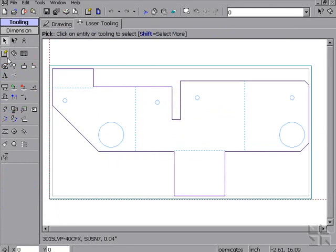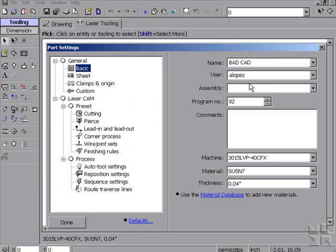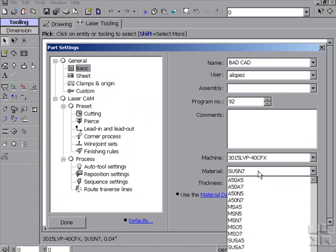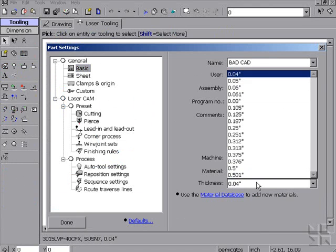Under our laser tooling, we can select machine, material type, and thickness.